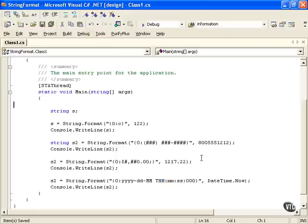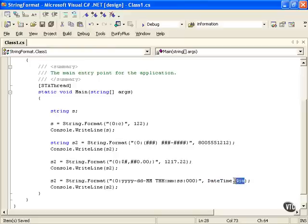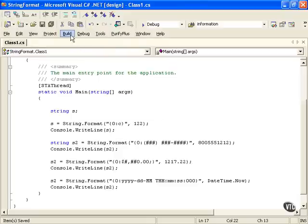And DateTime is the class for actually getting the date time information. And dot now is going to get the current time. You might be familiar with that from Visual Basic or other languages as well. So we can just debug this.